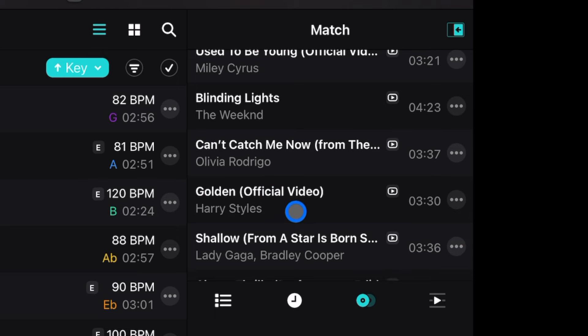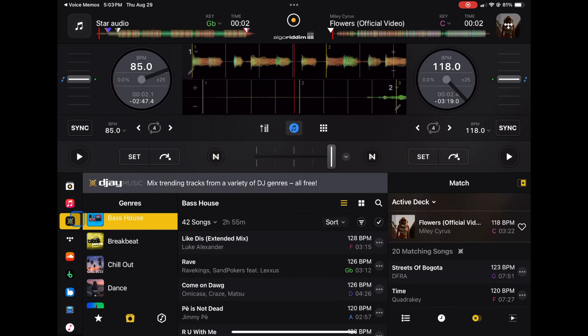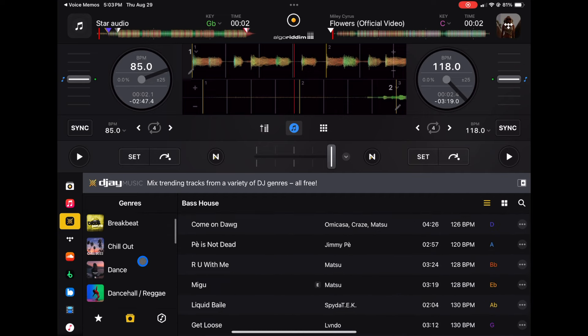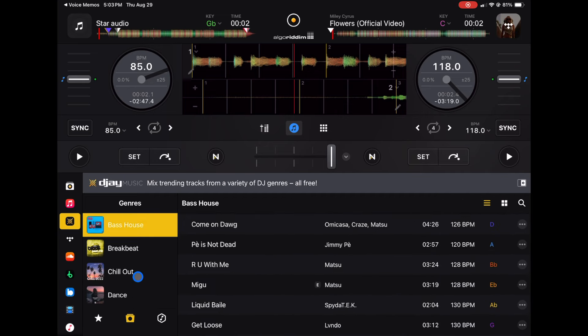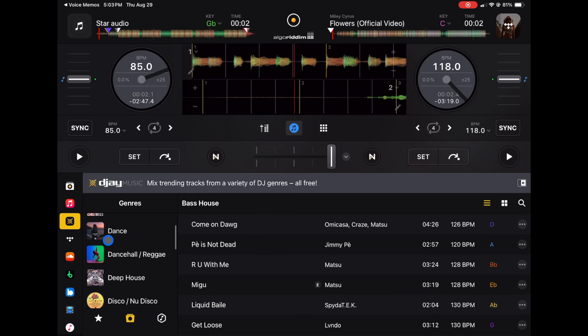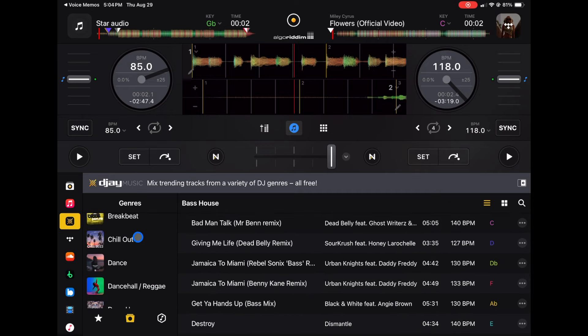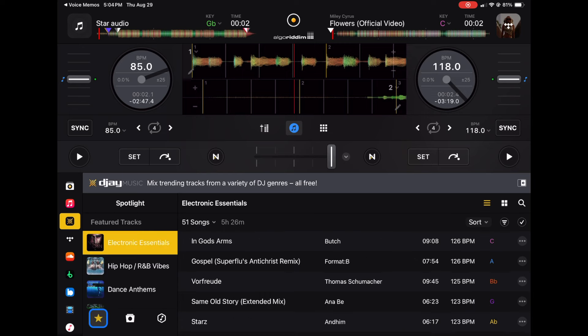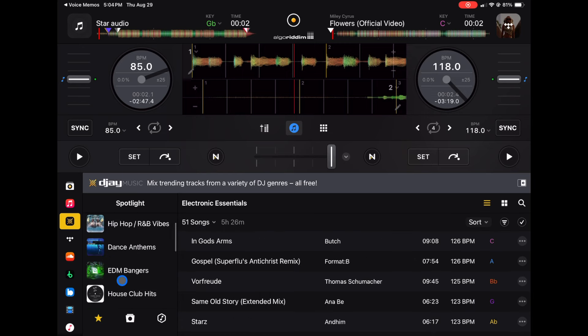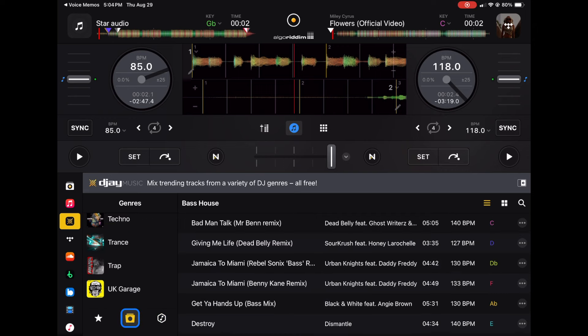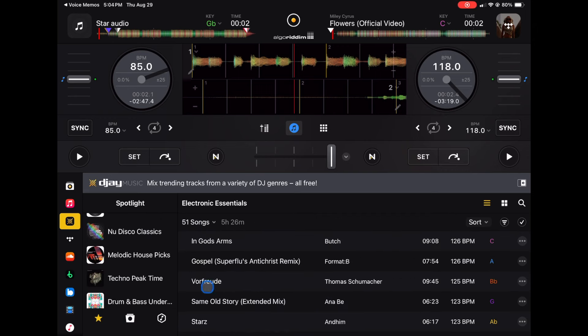The next music source is DJ Pro's built-in music. When you download the app with no music on your device, you get a pretty big selection of songs across different genres — bass house, breakbeat, chill out, and more. You can browse by genres, labels, and favorites. If you want to start DJing and don't have your own music, this is a great way to do it.